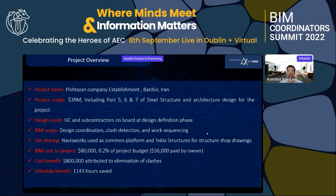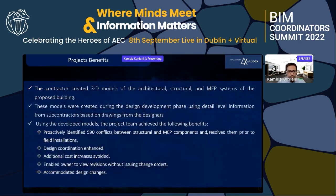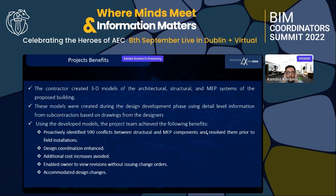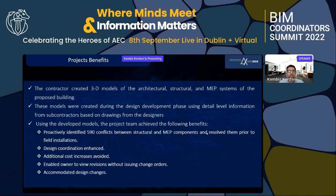BIM cost for the project was $80,000, representing 0.2 percent of the project budget, of which $36,000 was paid by the owner. The cost benefit attributed to elimination of clashes was $800,000, and the schedule benefit was approximately 1,143 hours saved. The contractor created 3D models of the architectural, structural, and MEP systems during the design development phase using detailed information from contractors and designers, eliminating potential risks associated with open sharing of digital models across stakeholders.